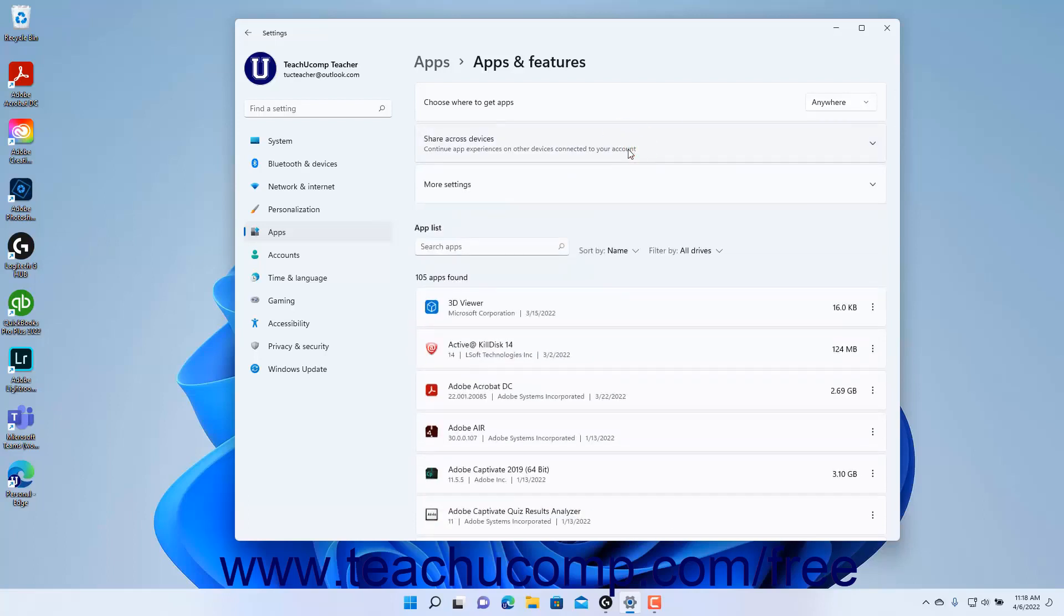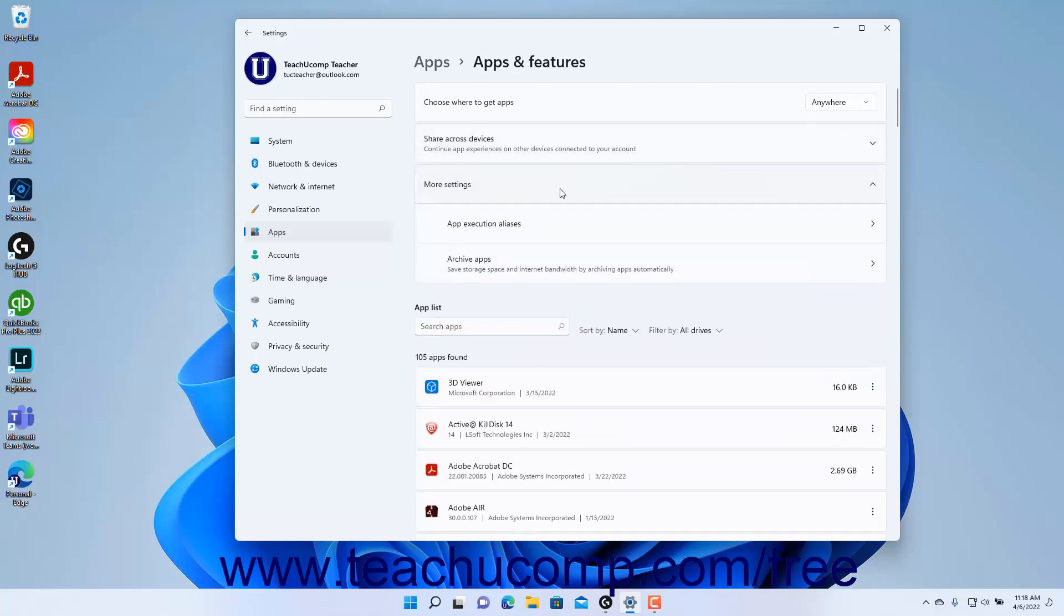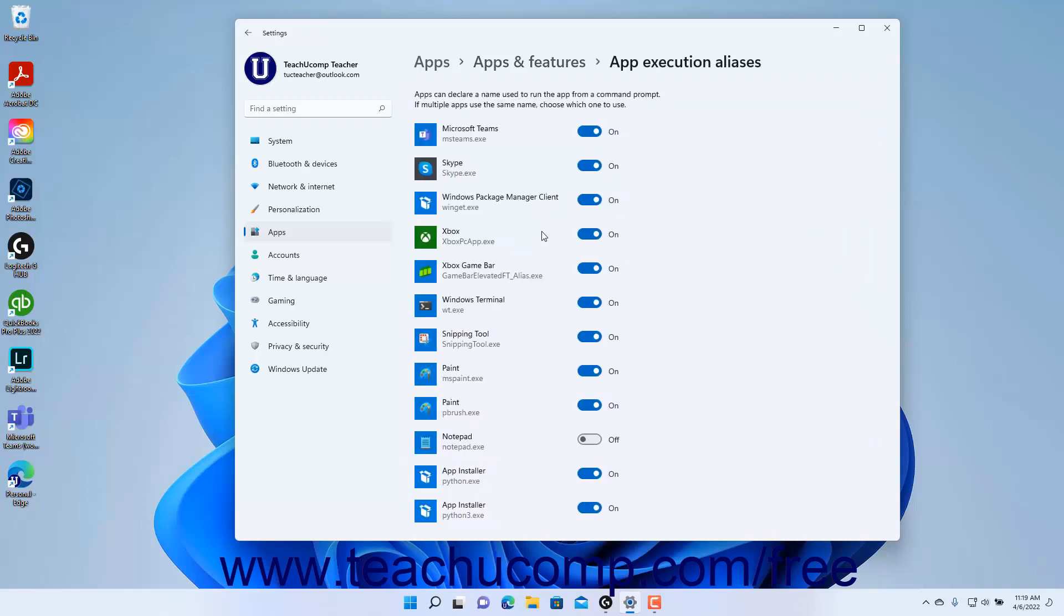To view more app settings in Windows 11, click the More Settings button to expand it. To view and set app execution aliases if desired, click the App Execution Aliases setting button to see apps you can launch from the Command Prompt or Windows Terminal and their alias names.